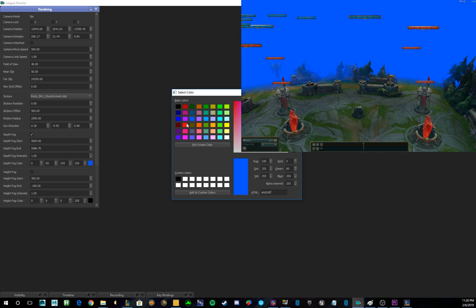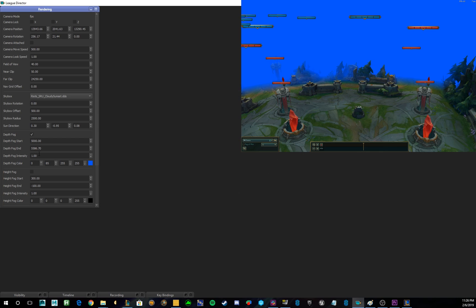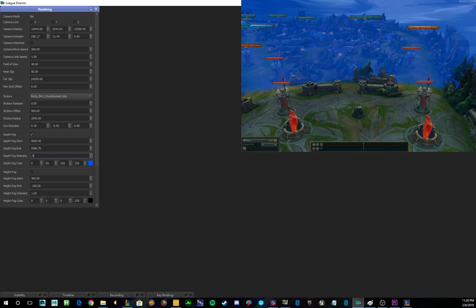You can also change the intensity. Oops, sorry, I didn't click exit out. Change the intensity with this tab right here, as well as where it starts and ends with these two things here.